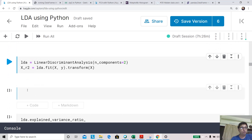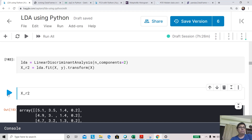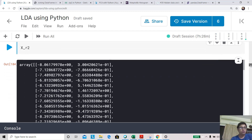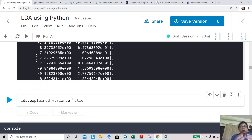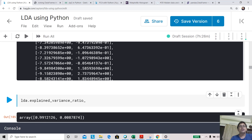Looking at the original X, elements are like [5.1, 3.5, 1.4, 0.2]. After transformation, X_r2 has only two elements per row — this is the dimensionality reduction, going from four features down to two. We can also check lda.explained_variance_ratio_: the first linear component explains 99.12% of the class separability variability, similar to how principal components are ordered.